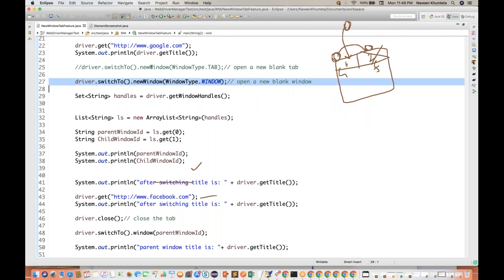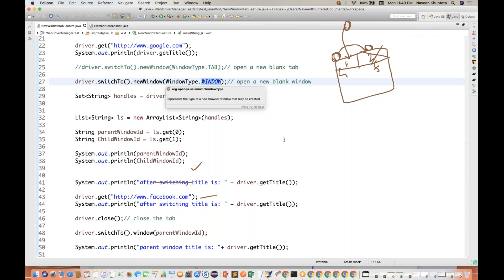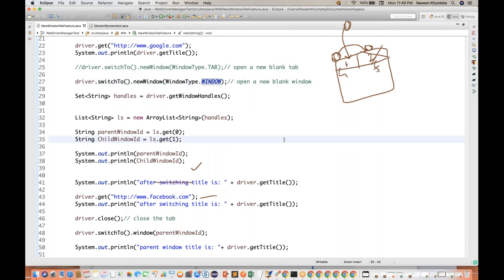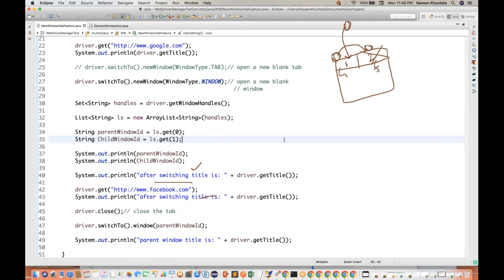So this is the new feature they have added in Selenium 4: driver.switchTo().newWindow(WindowType.TAB) and driver.switchTo().newWindow(WindowType.WINDOW), and WindowType is an enum. This is a really good feature — earlier we were facing this problem of how to open a new tab, and we were using JavaScript executor. Now there are direct methods available. If you have any questions, please write them in the comment section. Thanks for watching, and I'll see you in the next video.